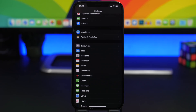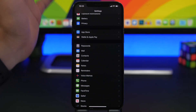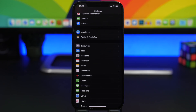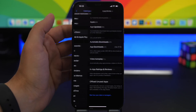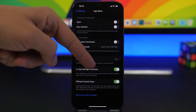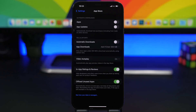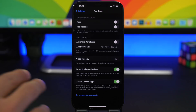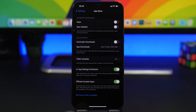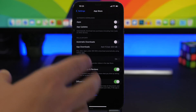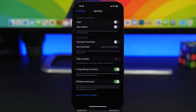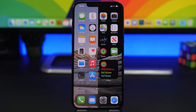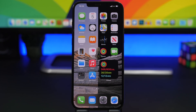Another feature I really like is 'Offload Unused Apps' — probably one of the most underrated features of iOS. Go to Settings > App Store and enable 'Offload Unused Apps.' This removes apps you haven't used in a while, but you won't lose any data. If you need the app again, just reinstall it from the App Store and all your data will still be there — it just frees up the app's storage space.